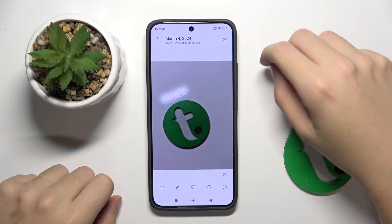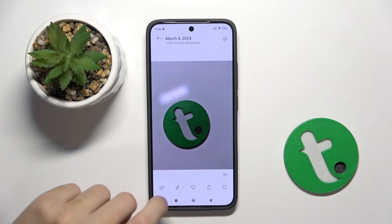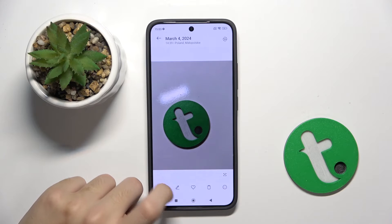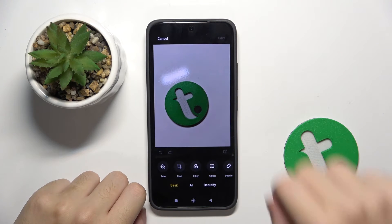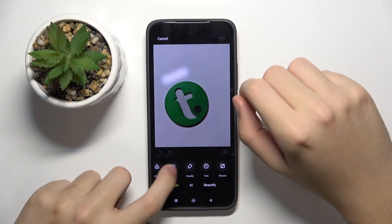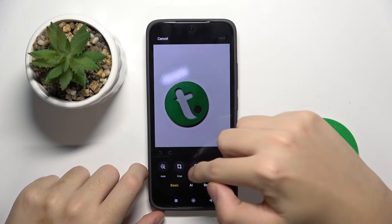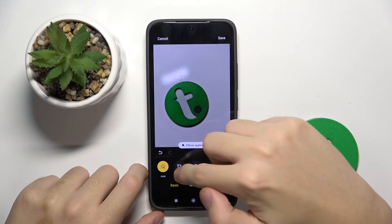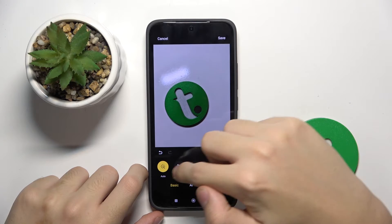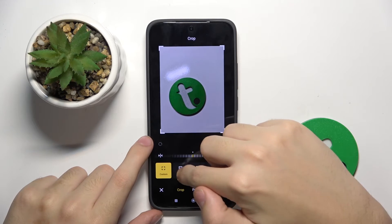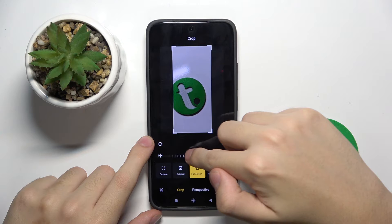Now we have to click on this pen icon here. And we can edit the photo as we want — for example, we can add auto effects, we can crop it.